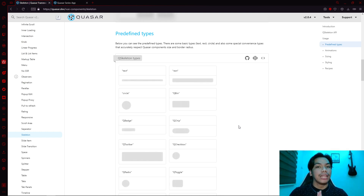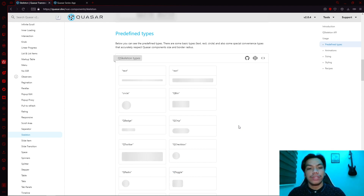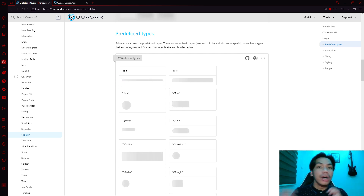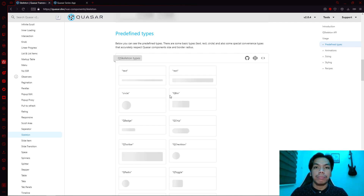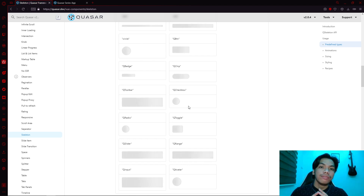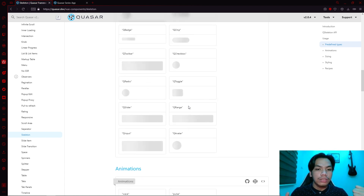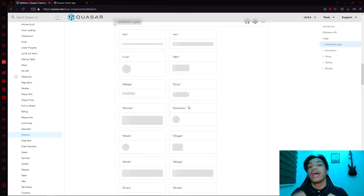Now that we have our basic skeleton, let's define what types of skeletons we can create for Quasar. In the predefined types, you can see they have text — which looks like a bar — a rectangle, which is a bigger box, and a circle, which is rounded. You also have a QButton skeleton, which looks like a QButton itself. You also have QBadge, chip, toolbars, checkbox, toggle, slider, range, avatar, and QInput. As you can see, they have skeleton types which are based on Quasar's own components.